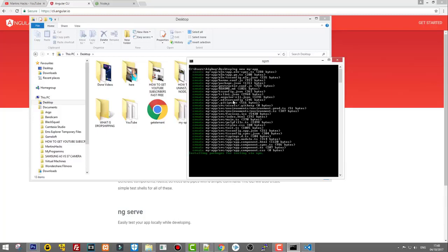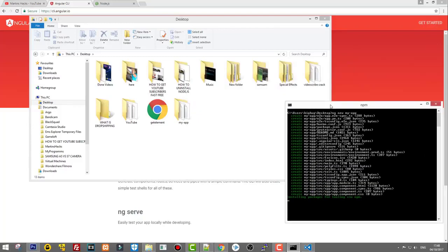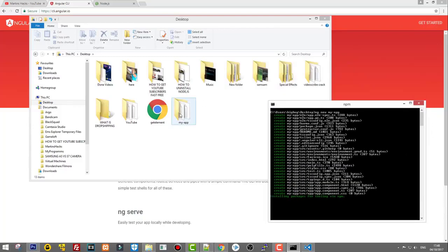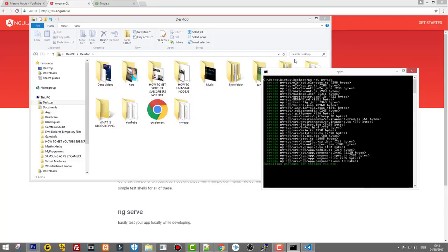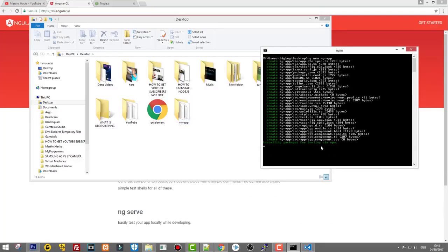As you can see, the my-app folder has been created, but the application is still installing packages as shown in the command prompt. Let's wait until this finishes and then I will show you how to open it in the browser.